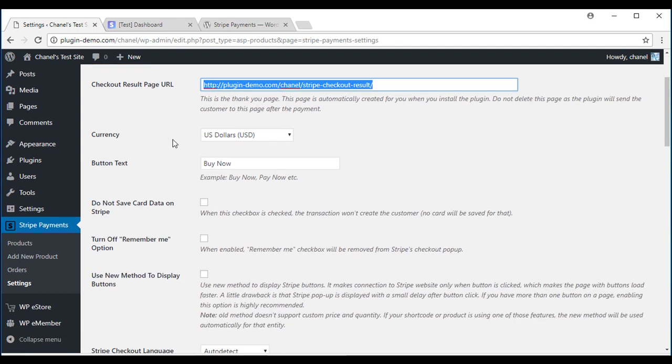If you go down you'll see Currency. You can change this to your preferred currency. I'll be using US dollars.